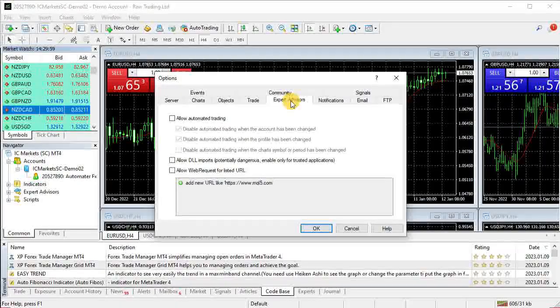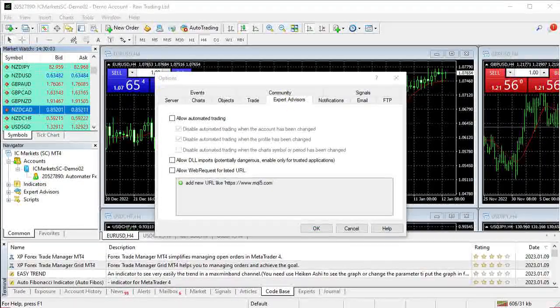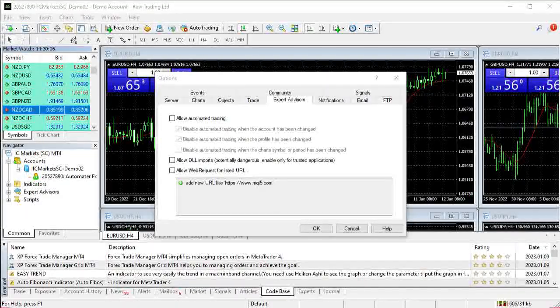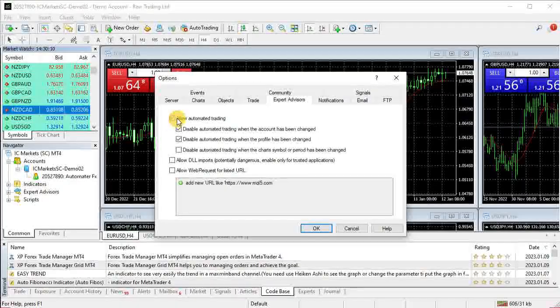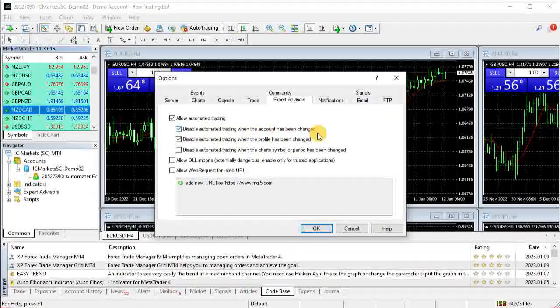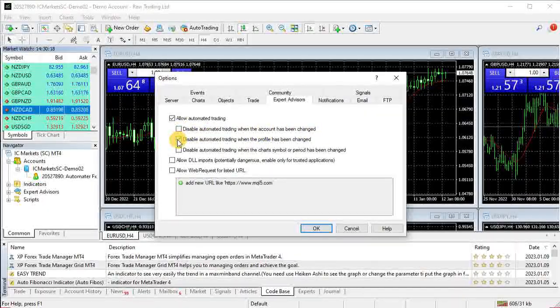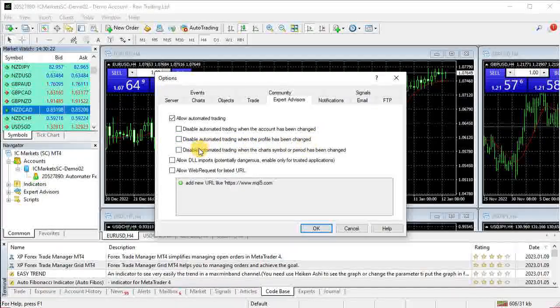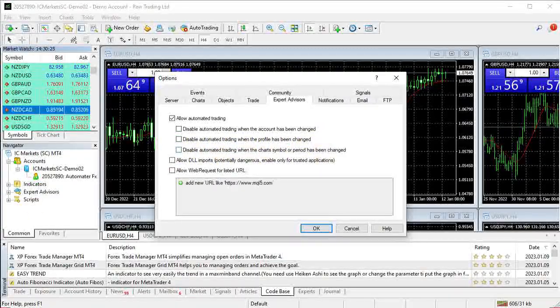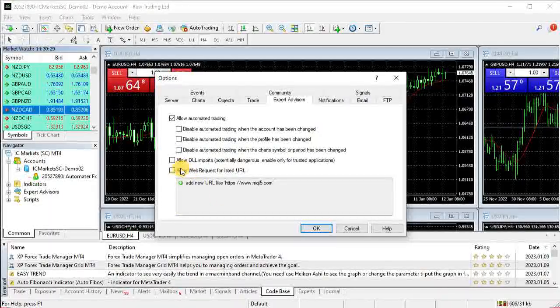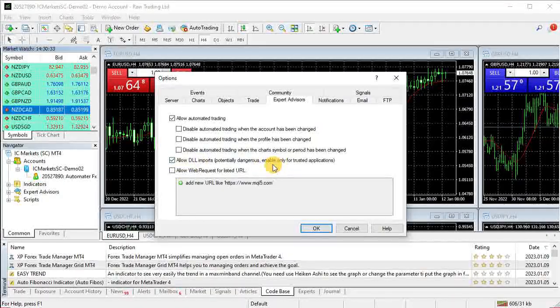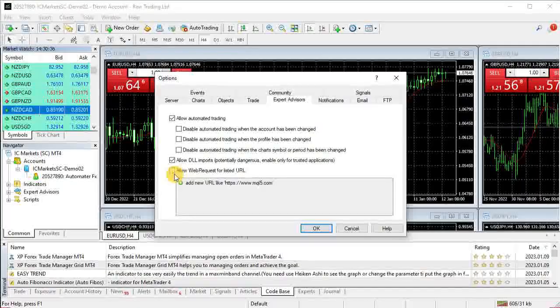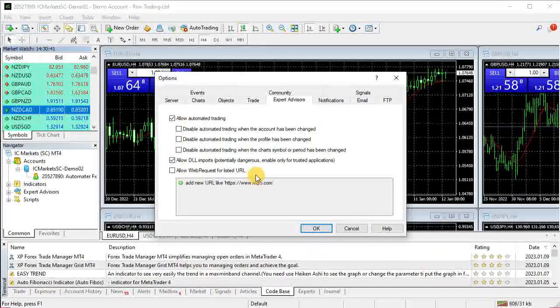In the Expert Advisors tab, you have to choose and set ticks for: First, allow automated trading. Remove the tick for Disable automated trading when the account has been changed. Remove the tick for Disable automated trading when the profile has been changed. Remove the last tick if it is there, but basically this is removed by default. Set tick for Allow DLL Imports. That's all and click OK.